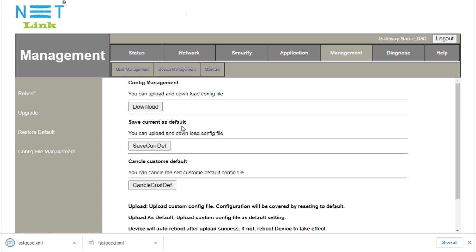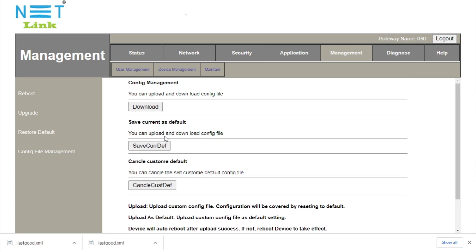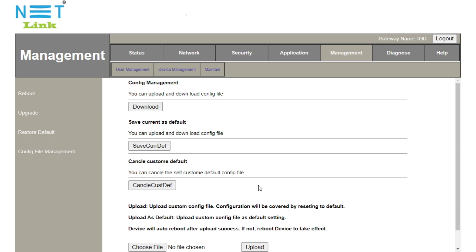Here is another option. When you click on the save button, click on the default button to save the current default. If you click on the reset button, it will reset to the current default.